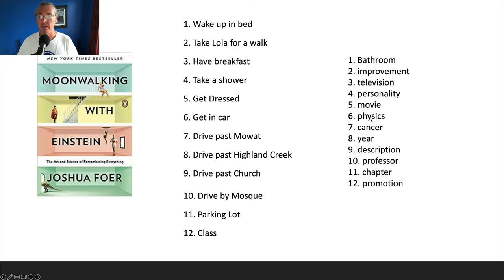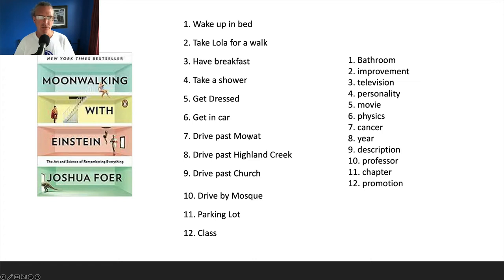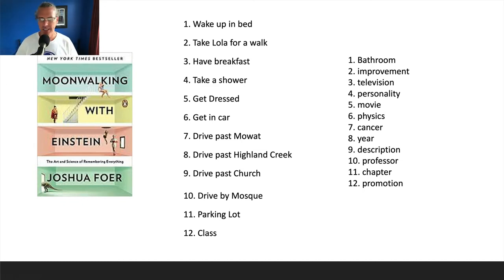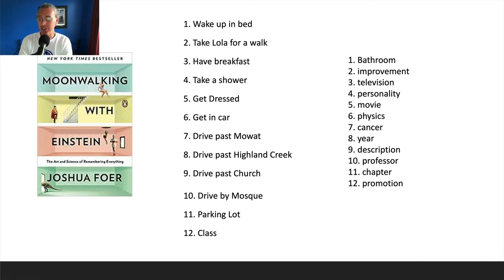Next: get in the car — physics. I get in my car and it won't move. I think Newton would know this, because Newton is all about movement and acceleration. This is something a physicist should help me with — so I think about physics while sitting in my car. Next: drive past Mowat — cancer. They're having a drive to raise funds for cancer, saying 'clean your car for cancer.' Next: drive past Highland Creek — year. As I go through Highland Creek, I realize it has been a year since I took this drive because of the pandemic. A whole year has passed.